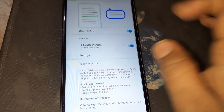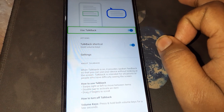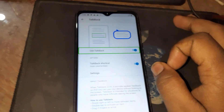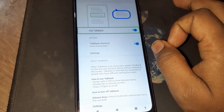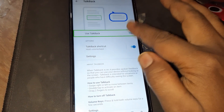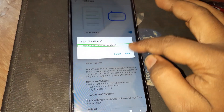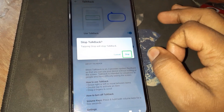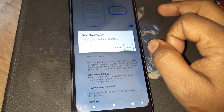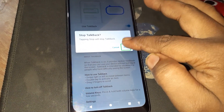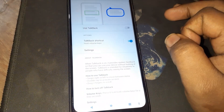TalkBack, use TalkBack on, switch in list, stop button, double tap, TalkBack off.